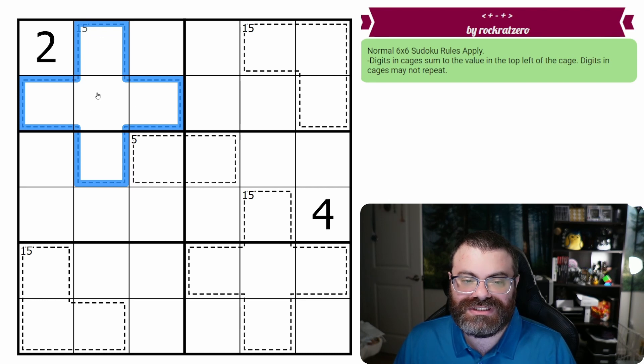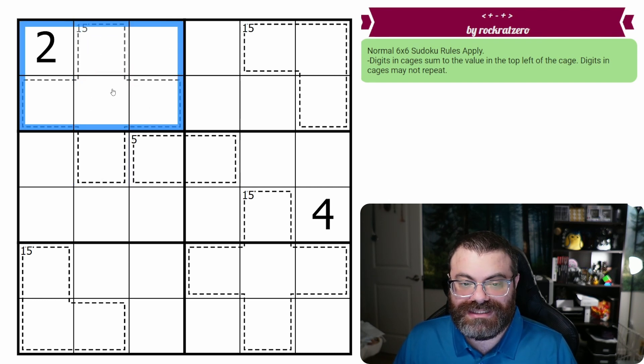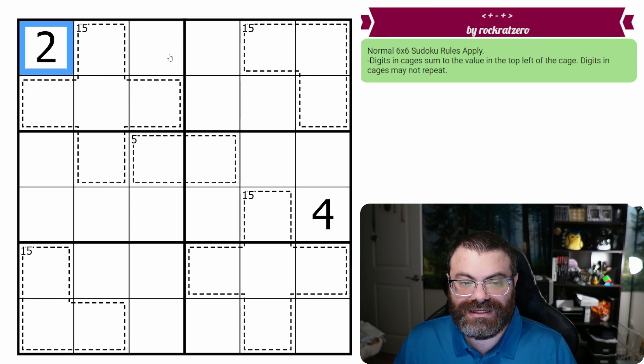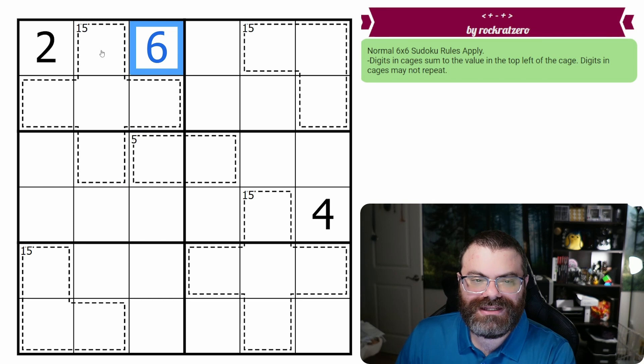What that means is that there's no six in it. So this box needs a six, and it can't go there, so it's going to go there.